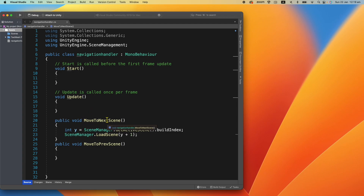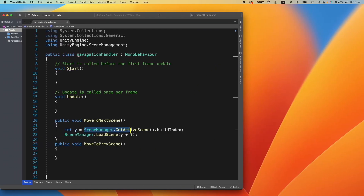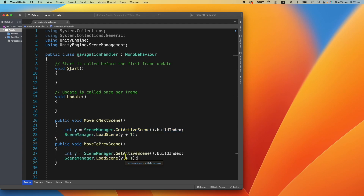This function will be triggered when the Next button is clicked. All it does is get the current scene's build index — so if we're in Scene 1, the index is 0, and it will load scene 0 + 1 = Scene 2. For the previous scene function, we do the exact same thing but use 'y - 1' instead of 'y + 1'. Save the script.